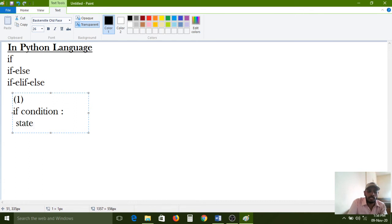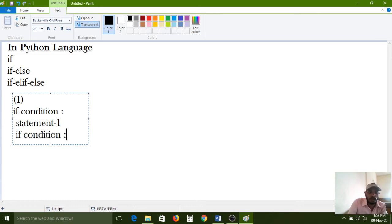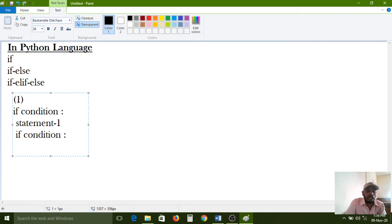For nested structure, one more if condition is written inside with one more space. For the outside if condition, one space is given. For the inside if condition, two spaces are given. Statement 1 is inside the outside if block. Two spaces identify that it belongs to the inside if condition block. Statement 2 is also inside the nested if condition.